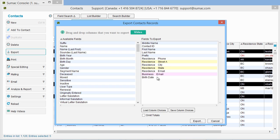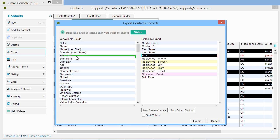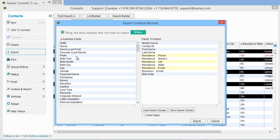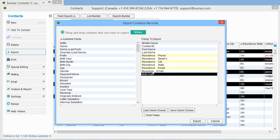If you want to exclude any of the chosen fields, drag them away from your fields to export. If you want columns to appear in a different order in the output file, drag them up or down in the list of fields to export.